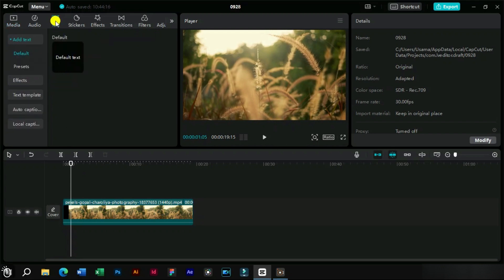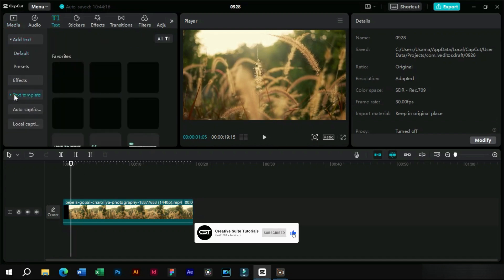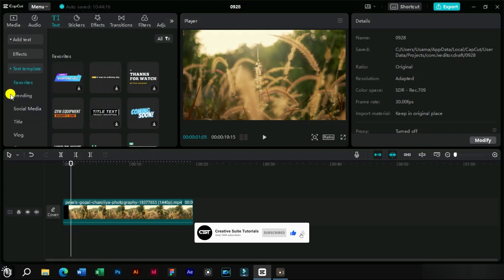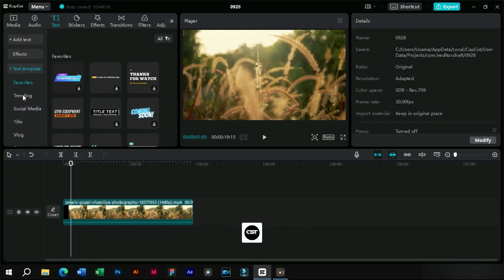We will go to text section and from text template we will choose any text template. Let's select a trending text template from this section.